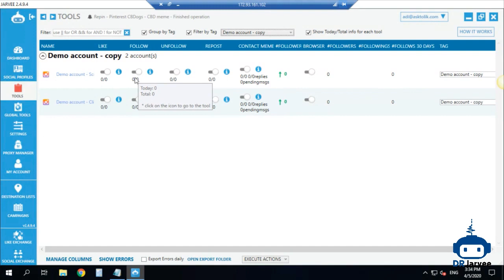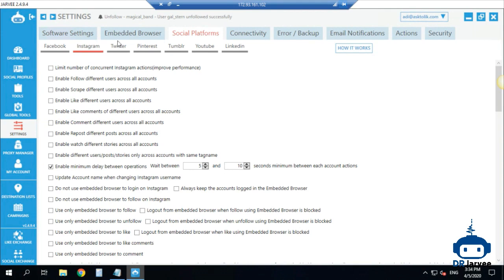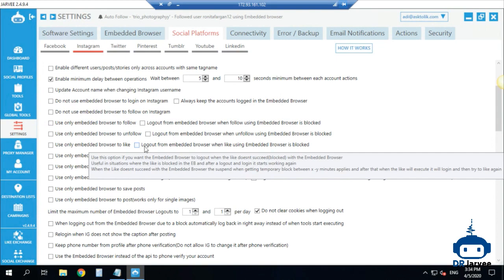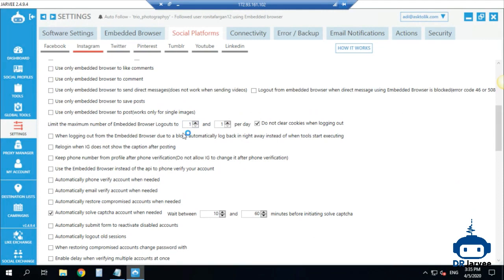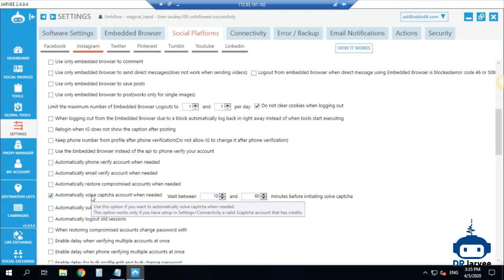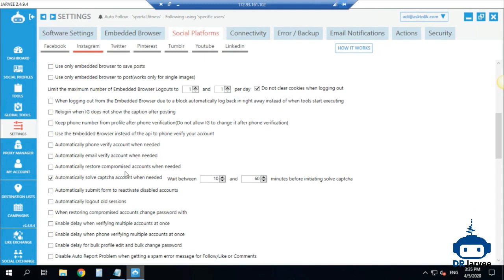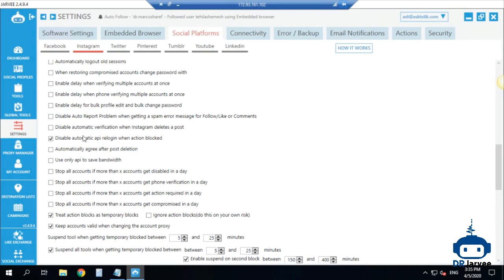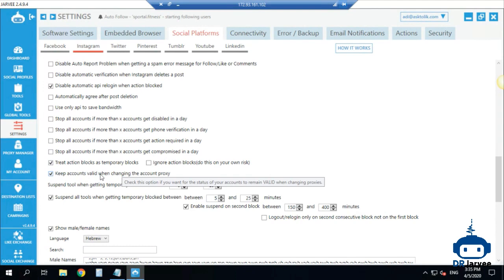Let's start with the settings. I have a demo account on Jarvee — I'll focus on these two today and show you how to set up everything. When you go to Jarvee, the first thing you need to do is go to Settings > Social Platforms > Instagram. I recommend you uncheck the option for checking your server. I do it manually. I check the option to solve captcha automatically. I also uncheck the automatic API login option. I do treat action blocks as temporary blocks, and I keep accounts valid when changing the proxy.